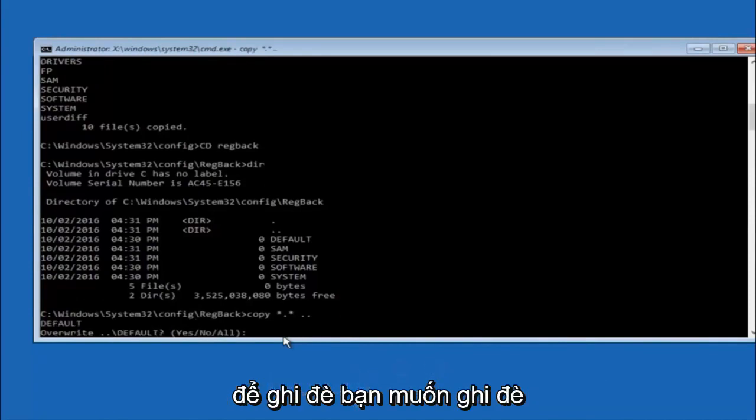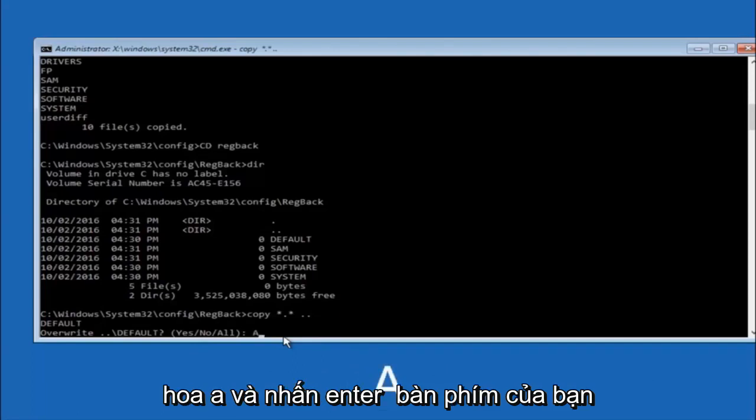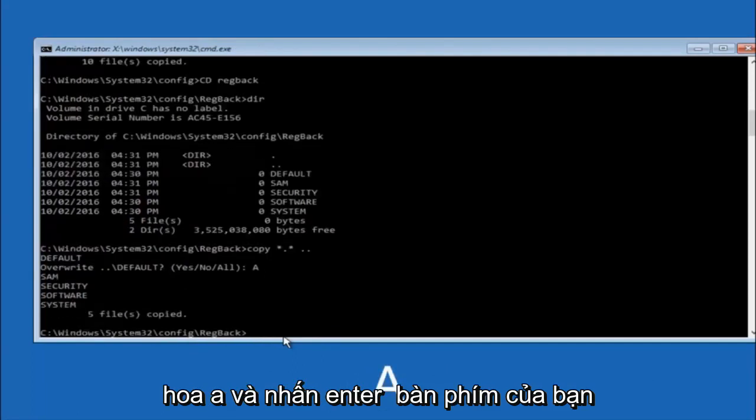So for overwrite, you want to overwrite all. So type A on your keyboard. So capital A. And then hit enter on your keyboard.